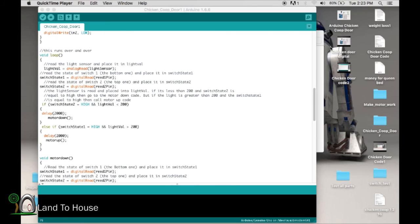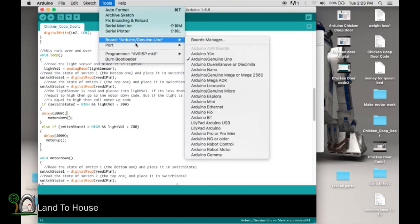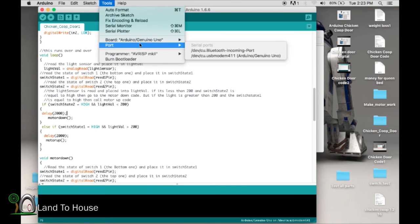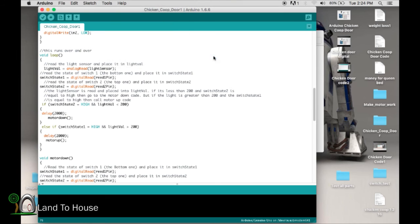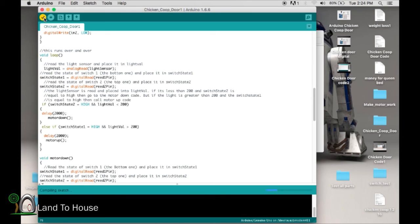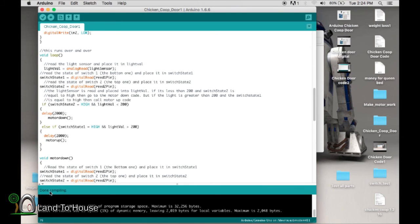Once you have your Arduino plugged up into your computer, go to tools, and down here to port, and make sure it's set to this USB. Once that's happened, you can now upload your code. So the first thing you want to do is push this verify check mark. It's going to run through the code and make sure that everything is compiled and proper. Takes a little while here.